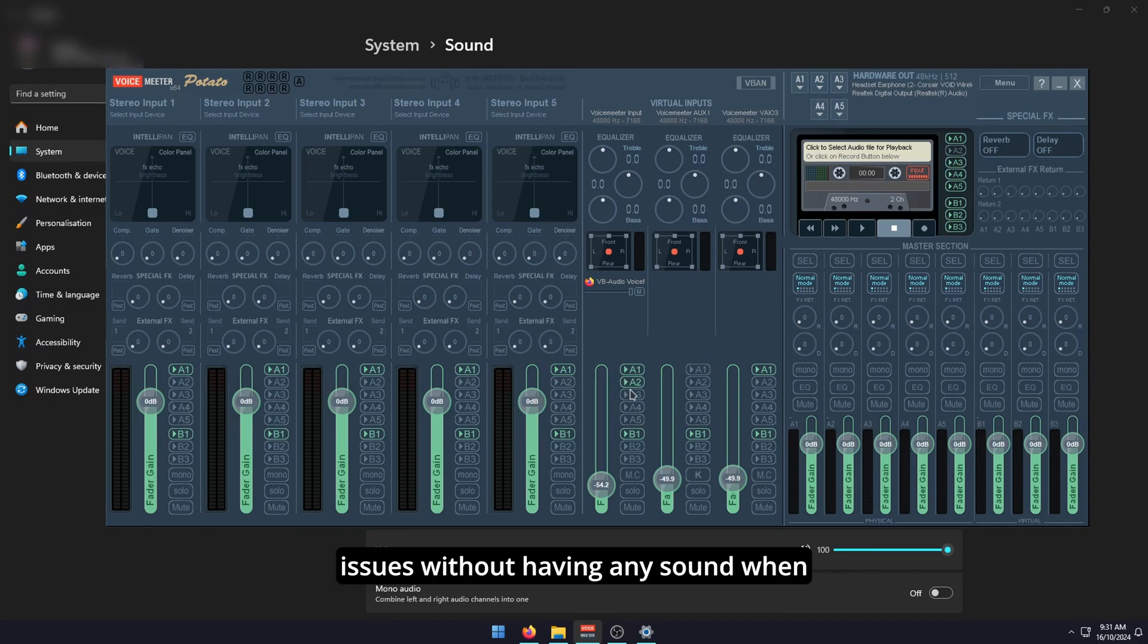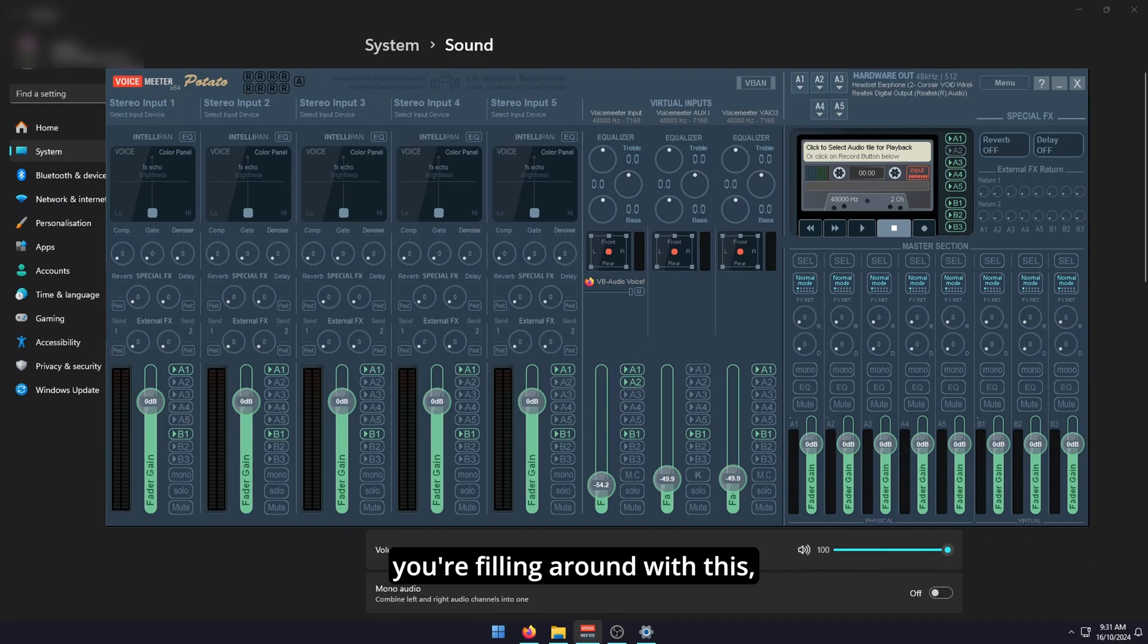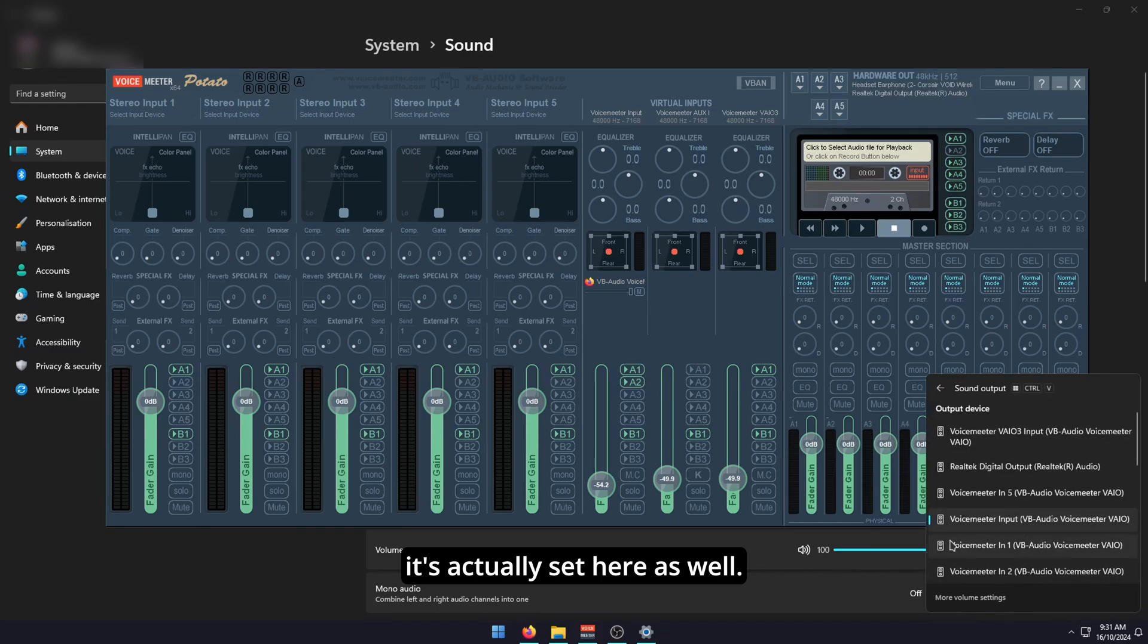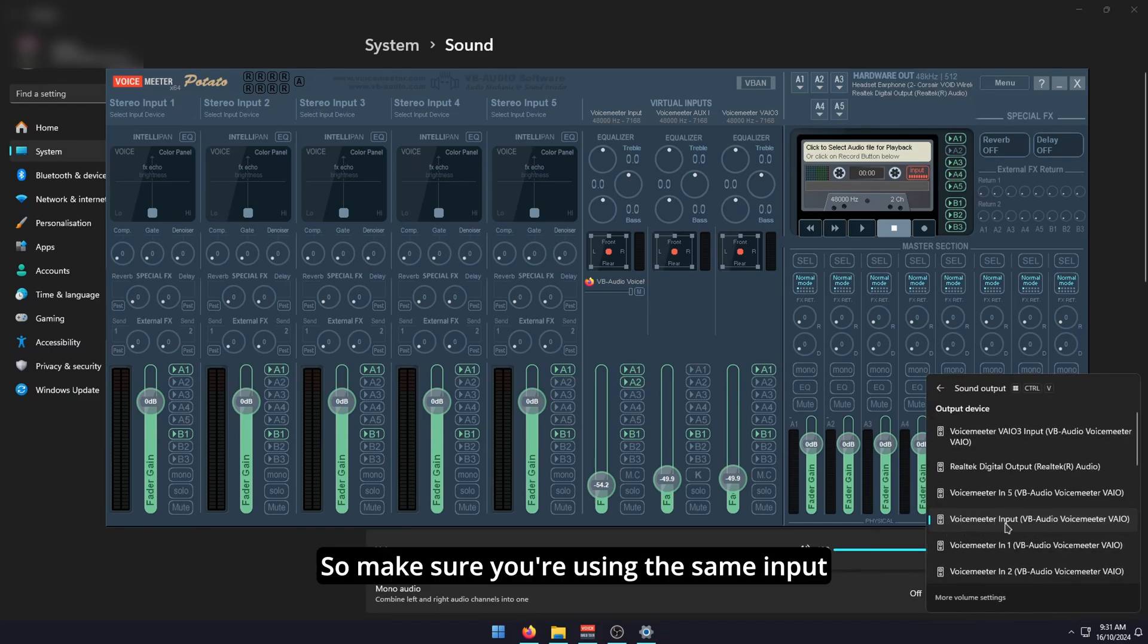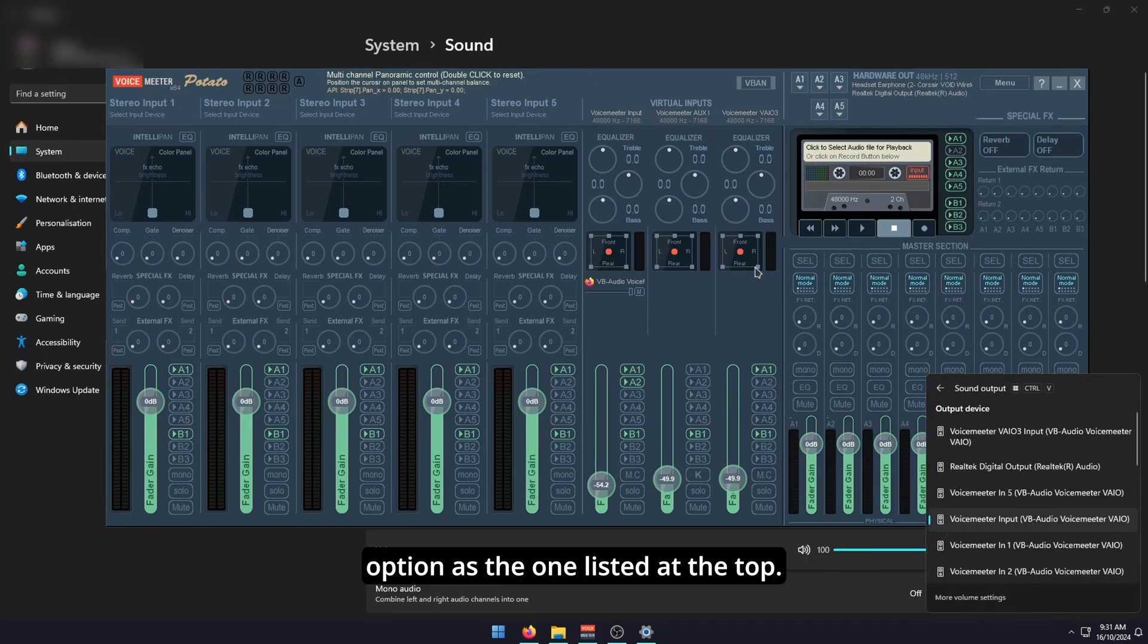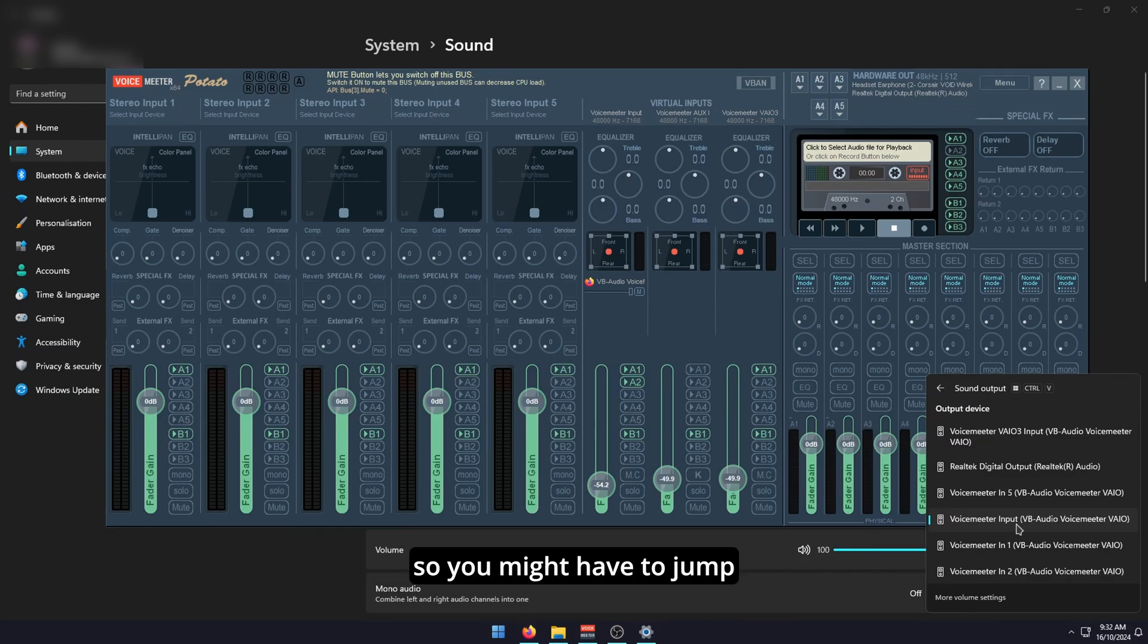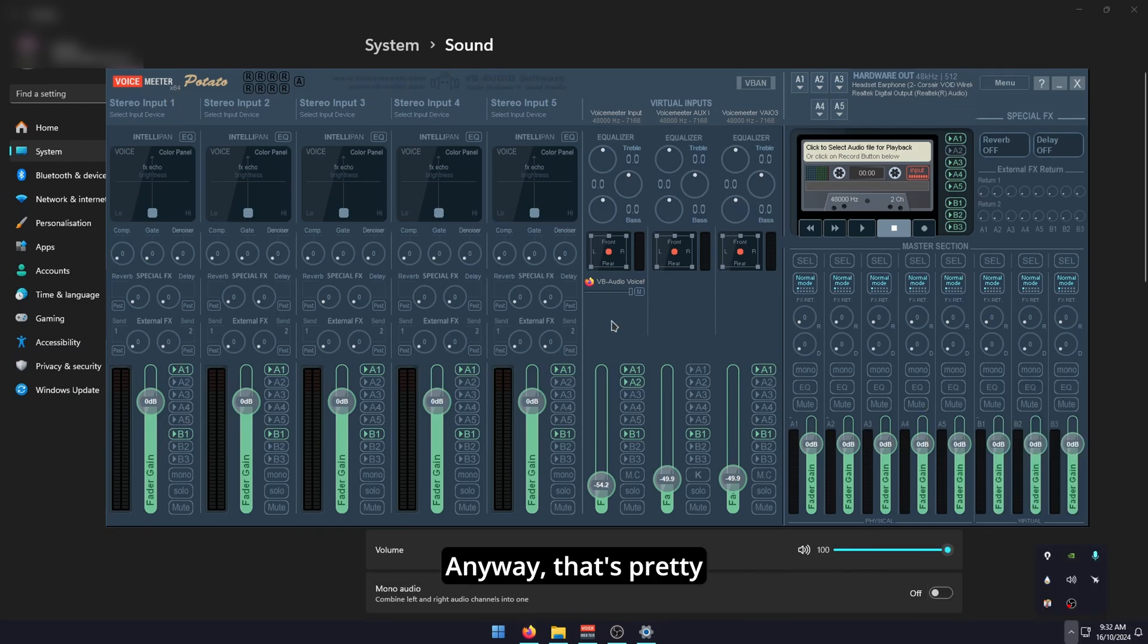Finally, if you do have some issues without having any sound when you're fooling around with this, just go down to the taskbar, go to the volume icon and make sure it's actually set here as well. Make sure you're using the same input option as the one listed up the top. Sometimes Windows doesn't actually acknowledge that you've changed it in settings, so you might have to jump around between these two.